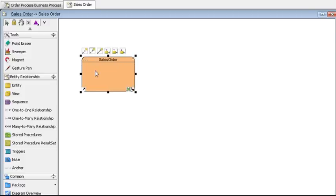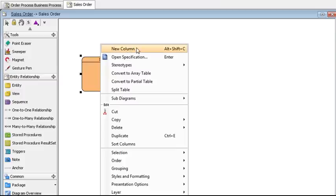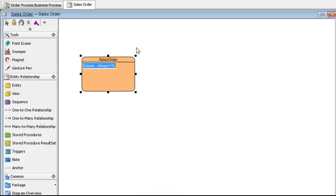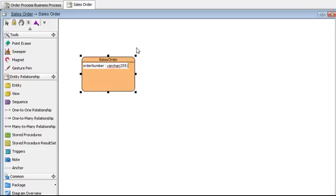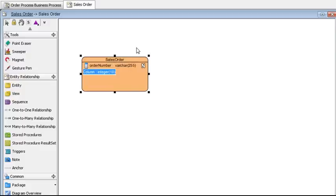To add a new column, just right click on it, select new column and we're going to name this order number, space colon space varchar of length 255, then press enter when you're done. Let's say that this is the only column that we want and just hit escape key.